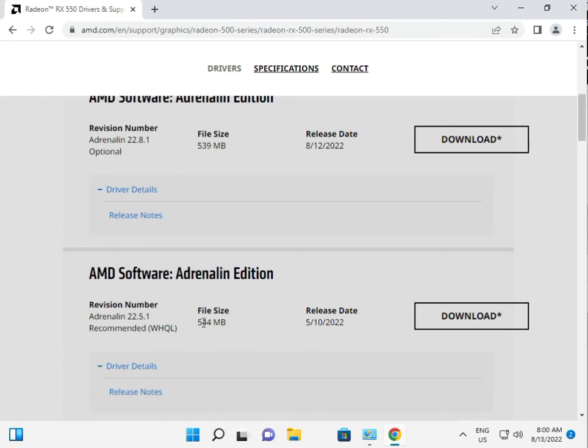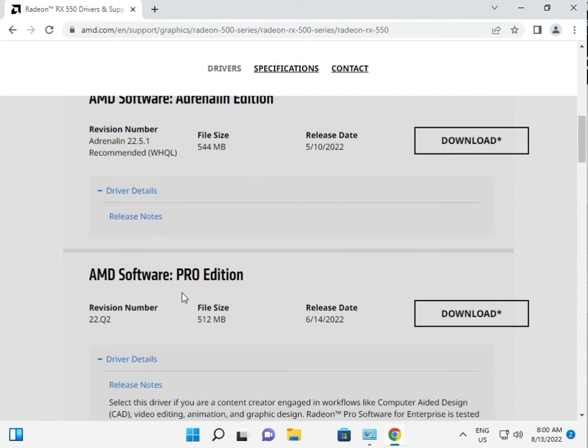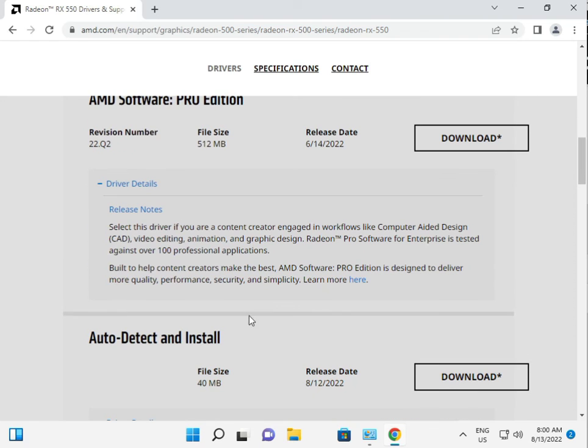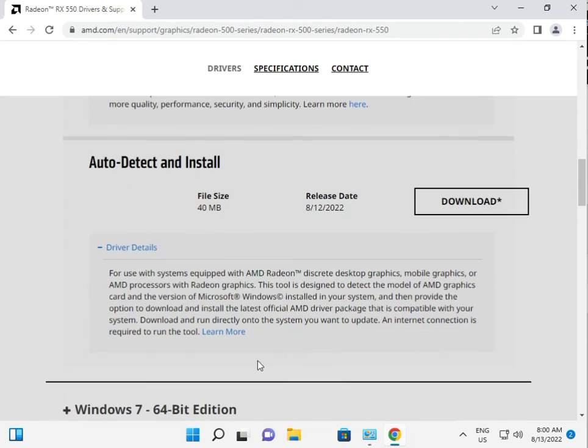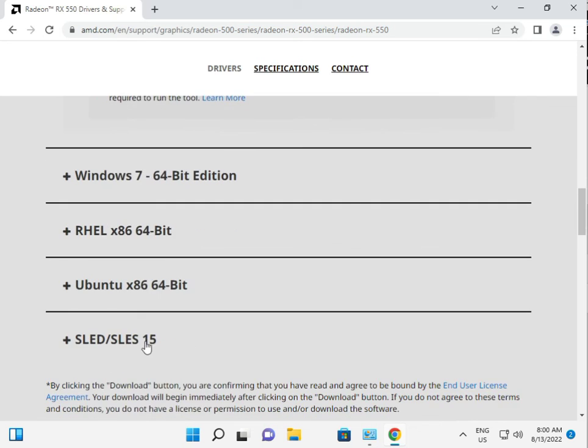Different editions, like Pro Editions, Auto Detector installations. This is Windows 7 and Ubuntu.